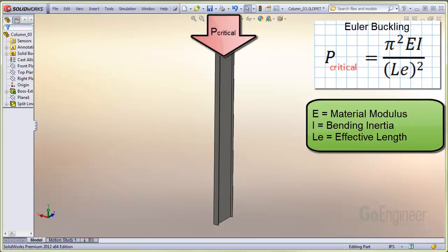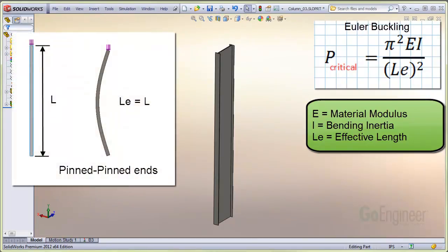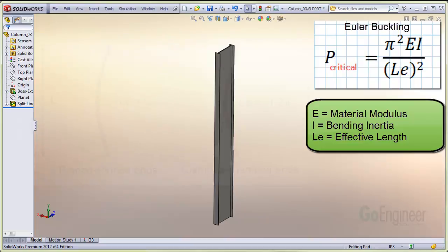The effective length is dependent on the end conditions. For example, if the ends are pinned as in this image, the effective length is just the length of the column itself. The buckled or bent shape looks like the image on the right. You can see the pinned ends allow rotation at the top and the bottom of the column.